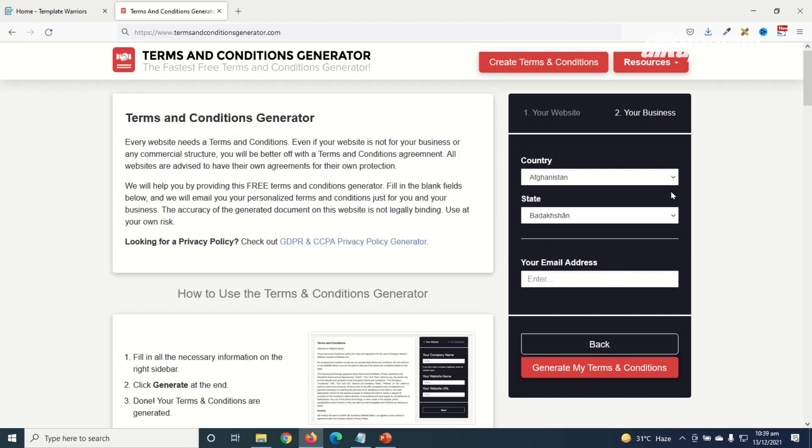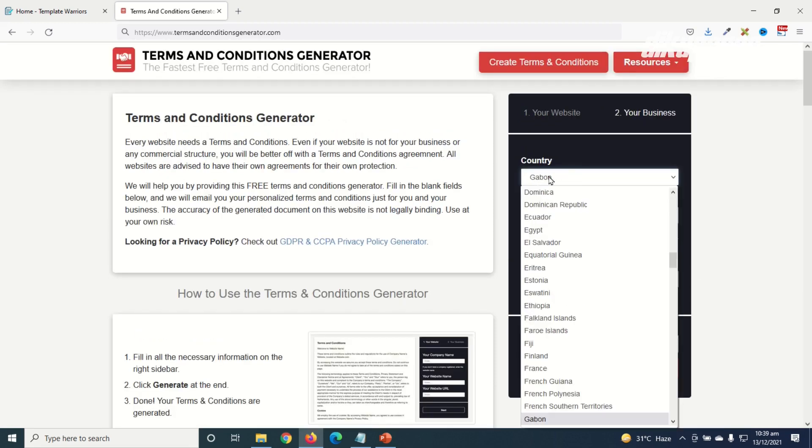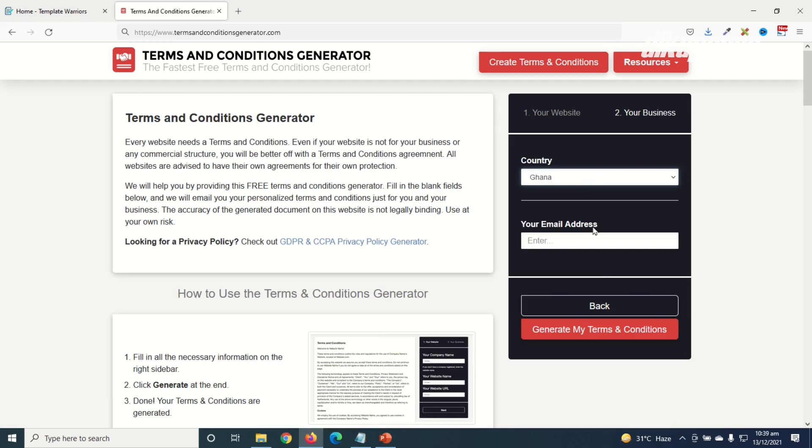Then I go ahead and click on next. In here I choose my country so I'm from Ghana. I search for Ghana and I'll go ahead and enter my email address then I click on generate my terms and conditions.